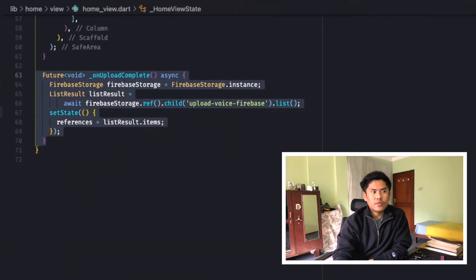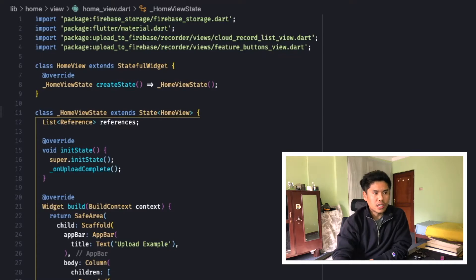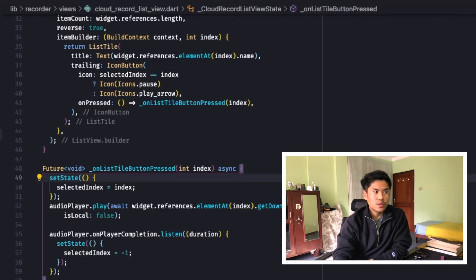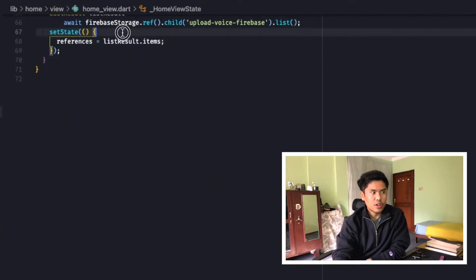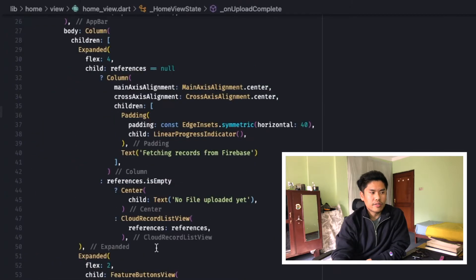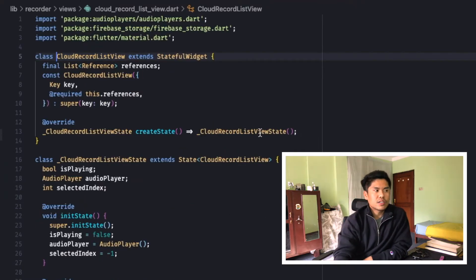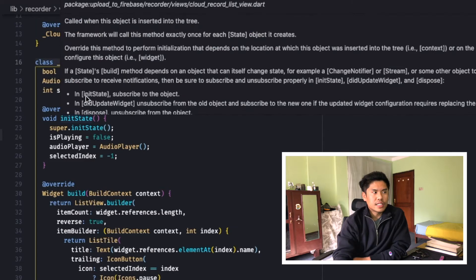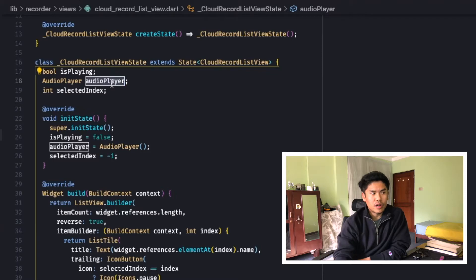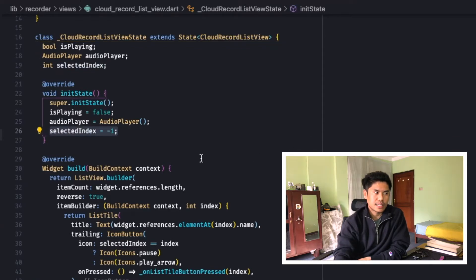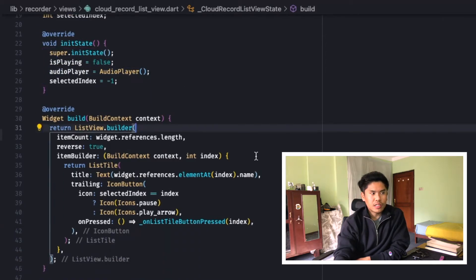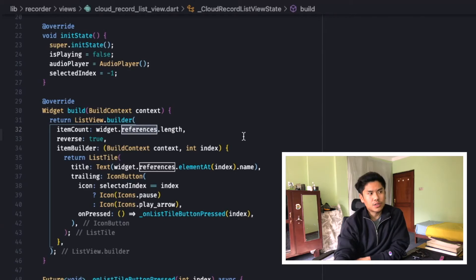It then calls the putFile method. Once putFile is complete, since it's awaited, it calls onUploadComplete. The onUploadComplete method is in HomeView and again fetches the list of available files from Firebase and displays them in the top section of the application — completing the upload functionality. To play audios available in Firebase Storage, we go to the CloudRecordListView. Using onUploadComplete, the list of references is updated and sent to CloudRecordListView. It's a stateful widget where we have an audio player and a selectedIndex.